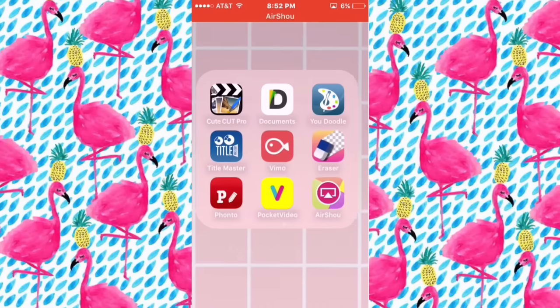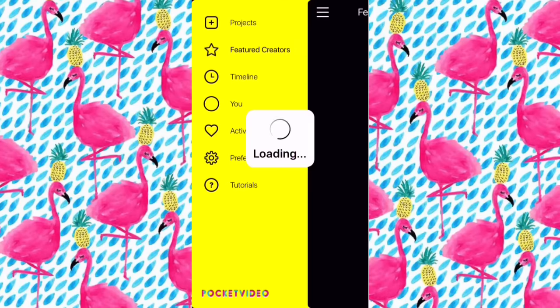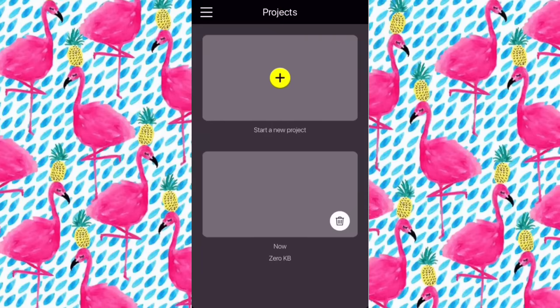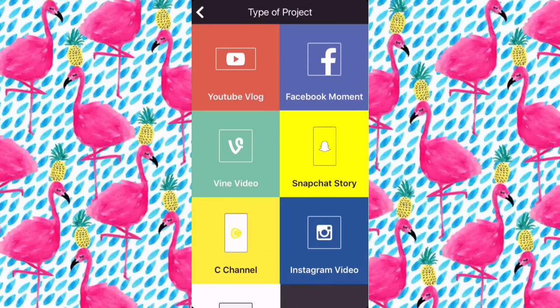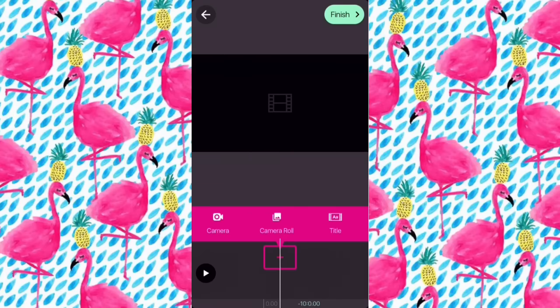Hey guys, so today in this video I'm going to be reviewing Pocket Video — this is an app that you can do so many features on. I'm literally in love with this app. You will log in, just type in your email and stuff. It's really easy to log in, and then what you do is click the plus button and start a new project. It will give you all these little features to do. I do YouTube Vlog because it goes automatically to landscape, and that's what I like to use.